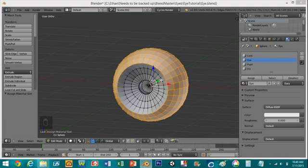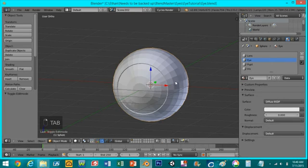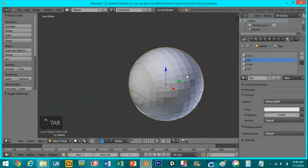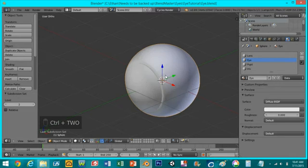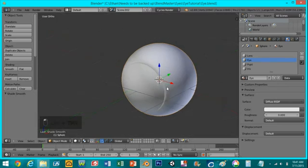So now we can tab out of edit mode. I'm going to add a subdivision surface modifier and the shortcut for that is just pressing control 2. I'm going to make it smooth shading.